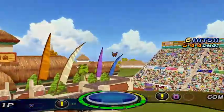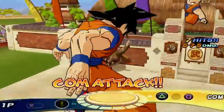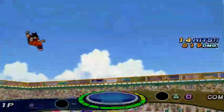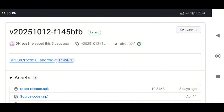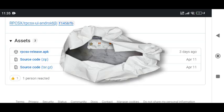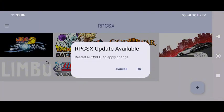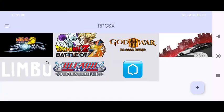Fortunately, RPCSX is an open-source emulator project, available on the official GitHub page. Simply visit the repository, open the latest version, download the APK file, and install it on your phone. For your information, RPCSX has an auto-update feature, so you won't have to manually download newer versions again.